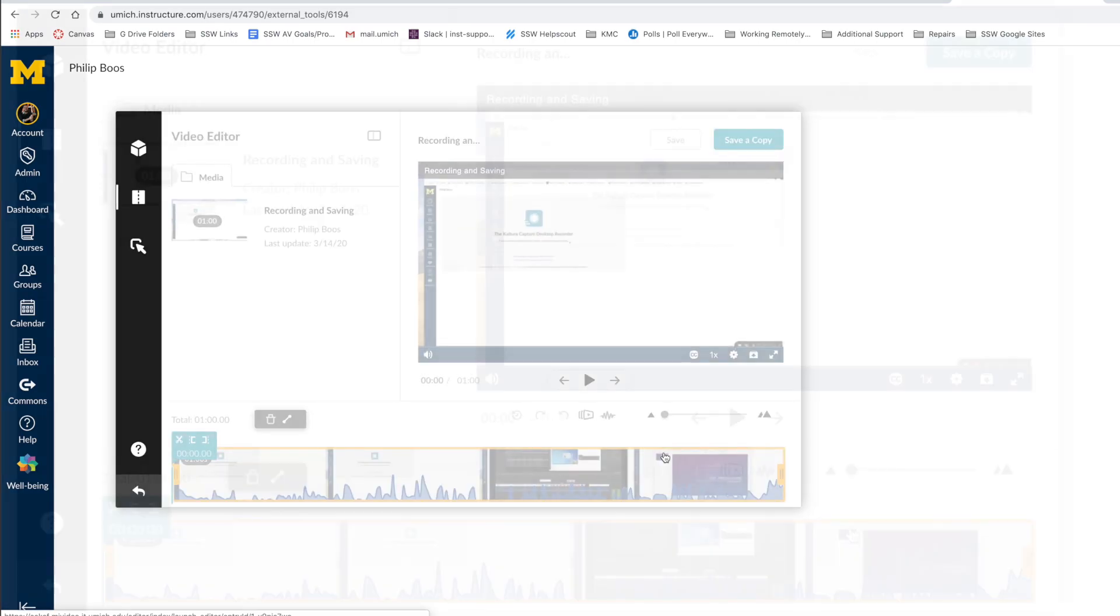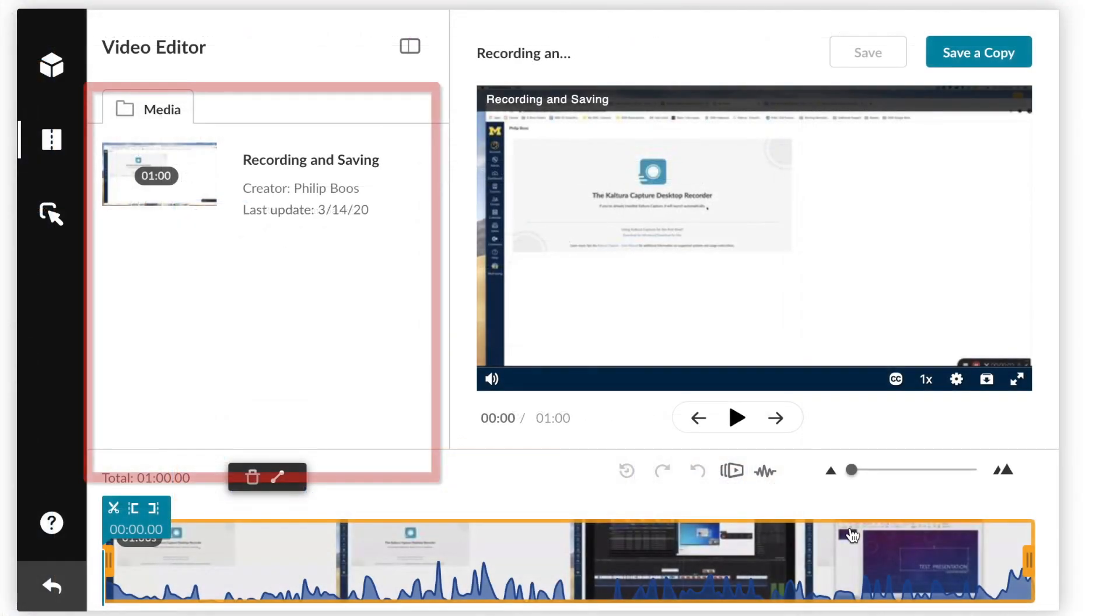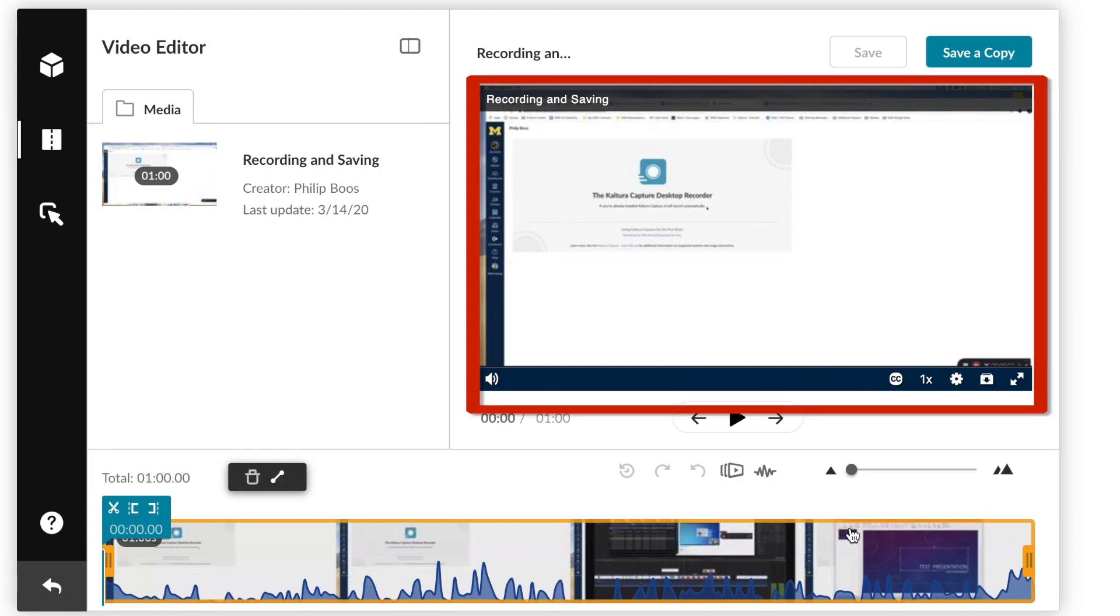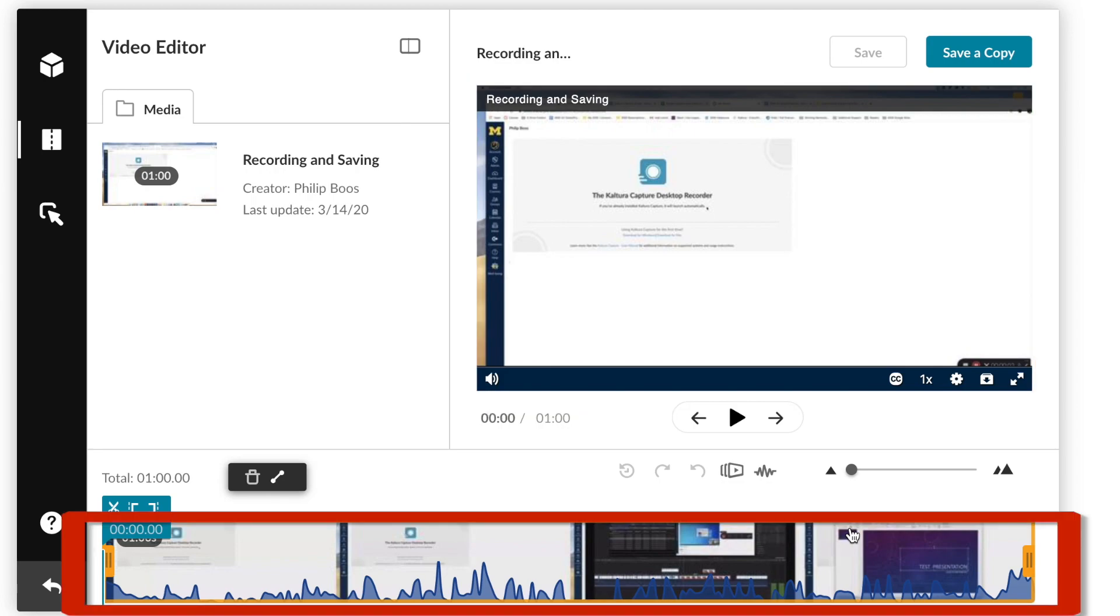Let's review these. To the left, we have our media library, which showcases the file we are working with. To the right, we have our preview window. And at the bottom, we have our timeline, which shows our video with audio waveforms.